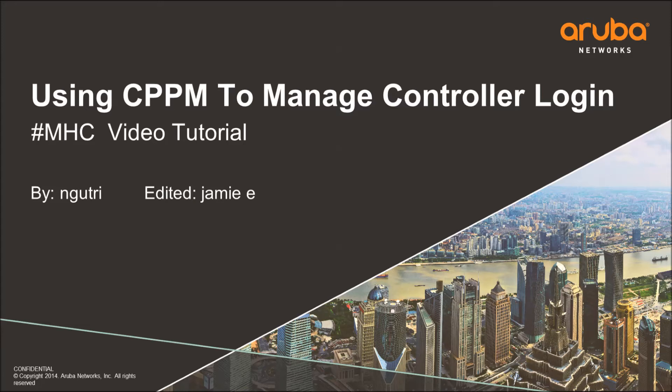Hi, this is a video tutorial to cover a topic submitted in the February Mobility Hero Contest. We will be using ClearPass Policy Manager to manage controller logins.